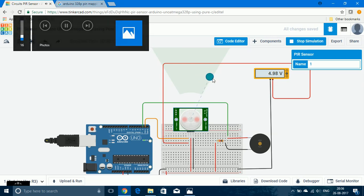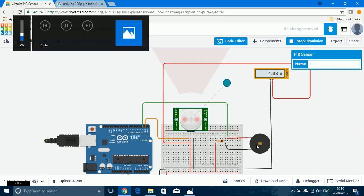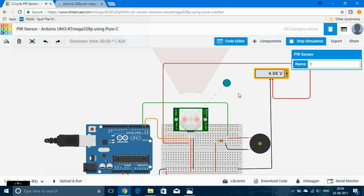Now I'm moving the object outside of the range and the piezo buzzer should be turned off. In this website the PIR sensor takes a very long time to go from high state to low state, but if you do the experiment practically there wouldn't be such a high delay for the PIR sensor to go from high state to low state.